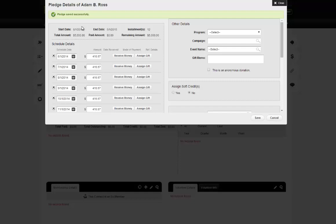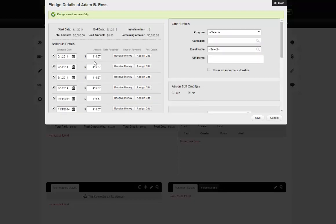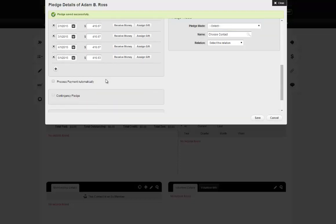Now we have an installment plan — this is where the real fun begins with pledges. If we had done a one-year timeframe, we'd only have one payment installment. Since we did 12 months, we get 12. The amount is evenly distributed across all 12 months, with any remainder put on the last one. In this case there was a negative four-cent remainder, so the last payment is a few cents smaller. The system will try to distribute payments as evenly as possible.